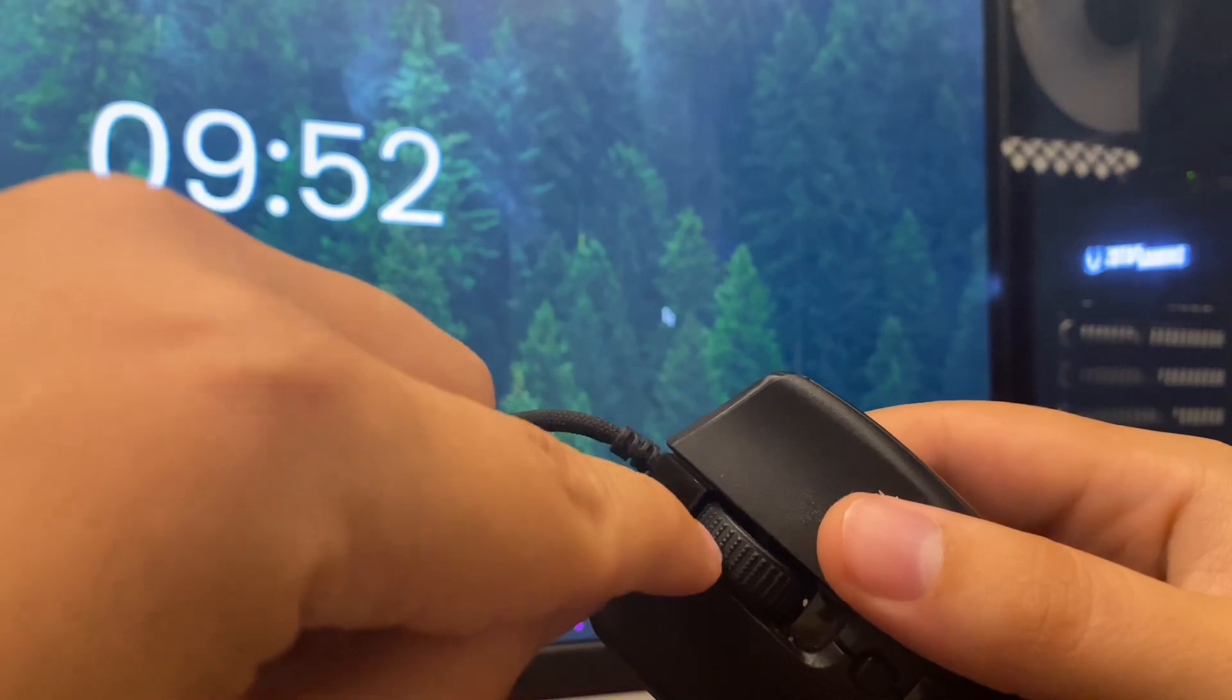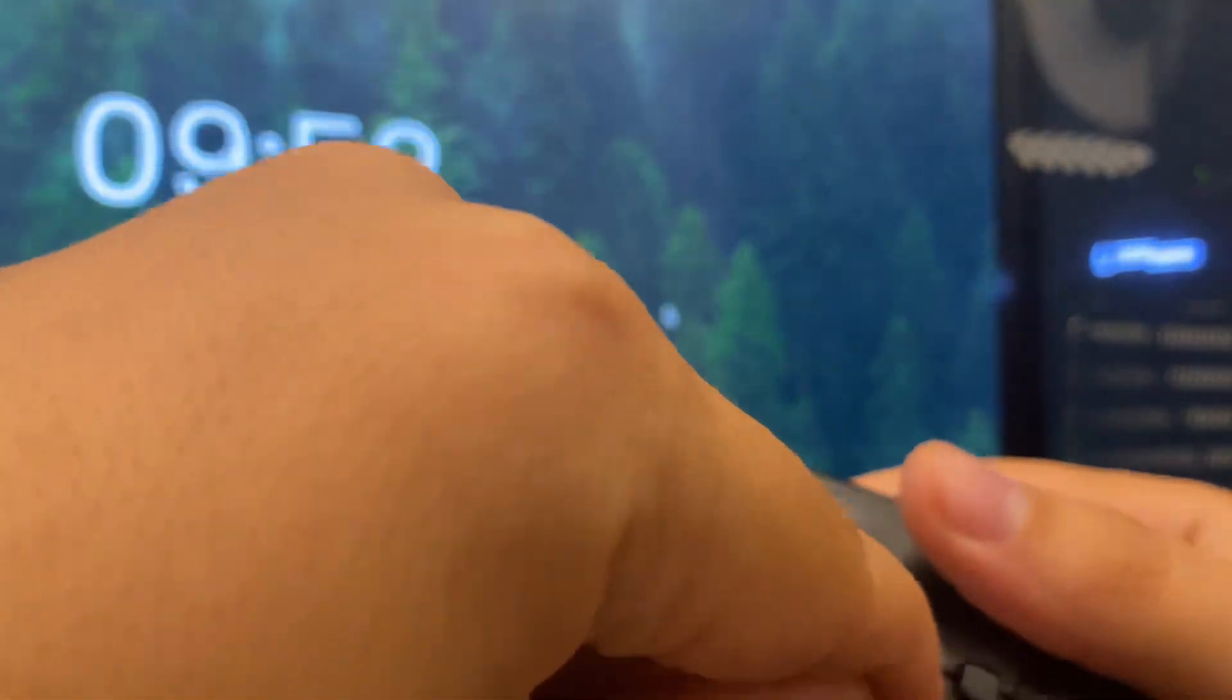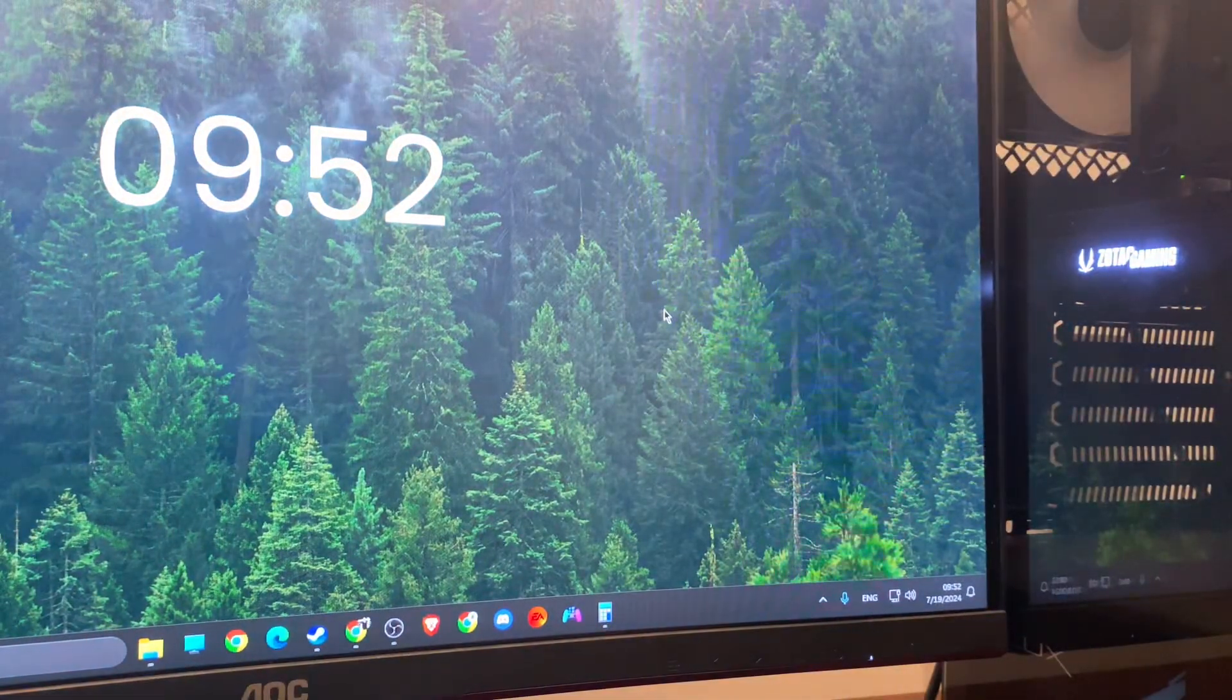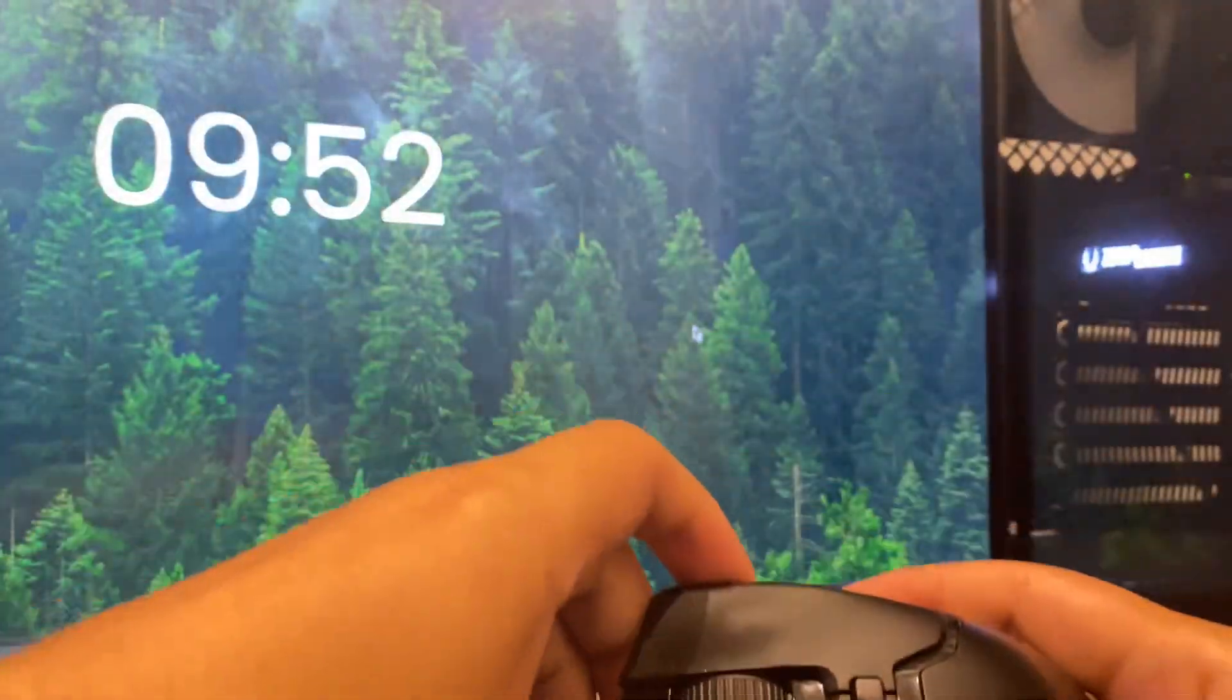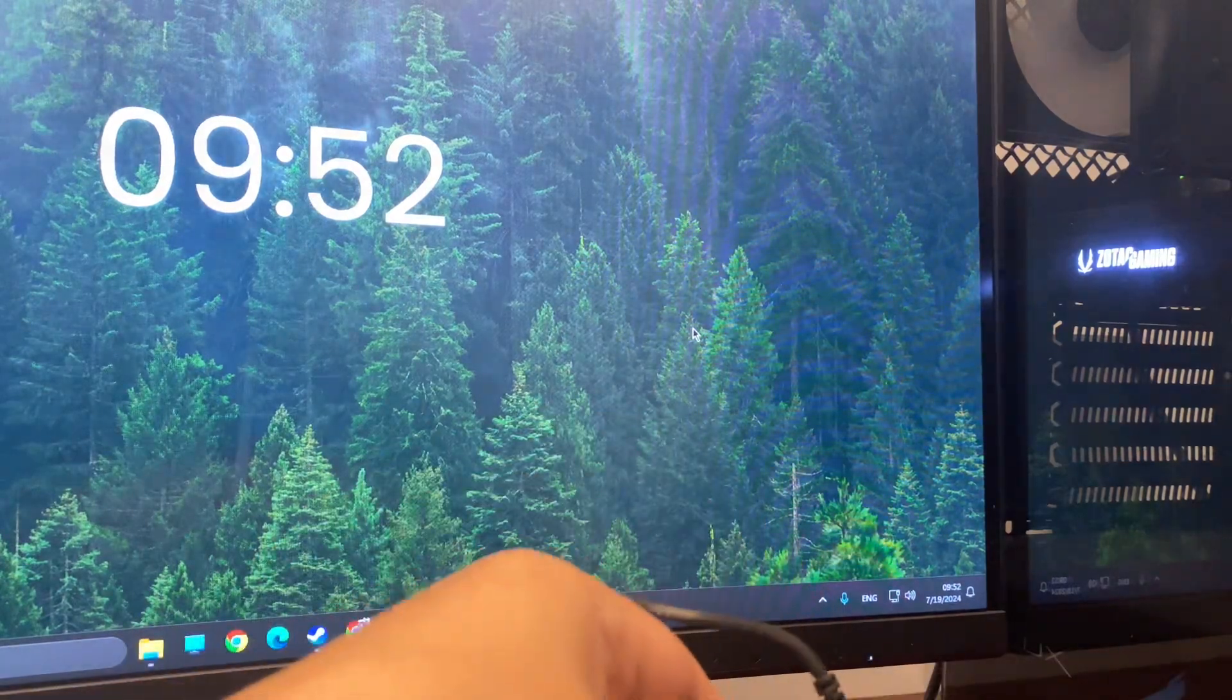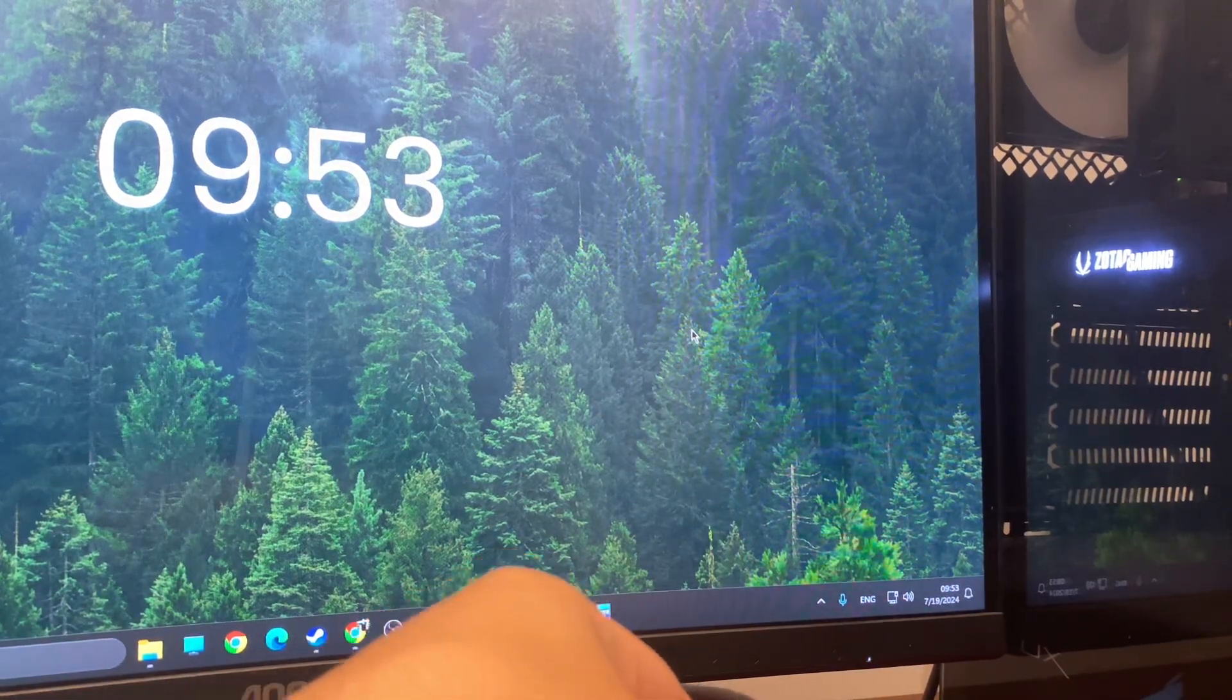So you just need to blow air from this side and this side and just do it a few times. It helped for me. Blow as hard as you can and then maybe press a few times.